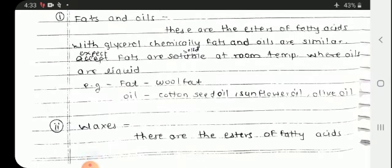An example of fat is wool fat, which is in solid form. Examples of oils include cocoa, cottonseed oil, sunflower oil, olive oil, etc., which are in liquid form.